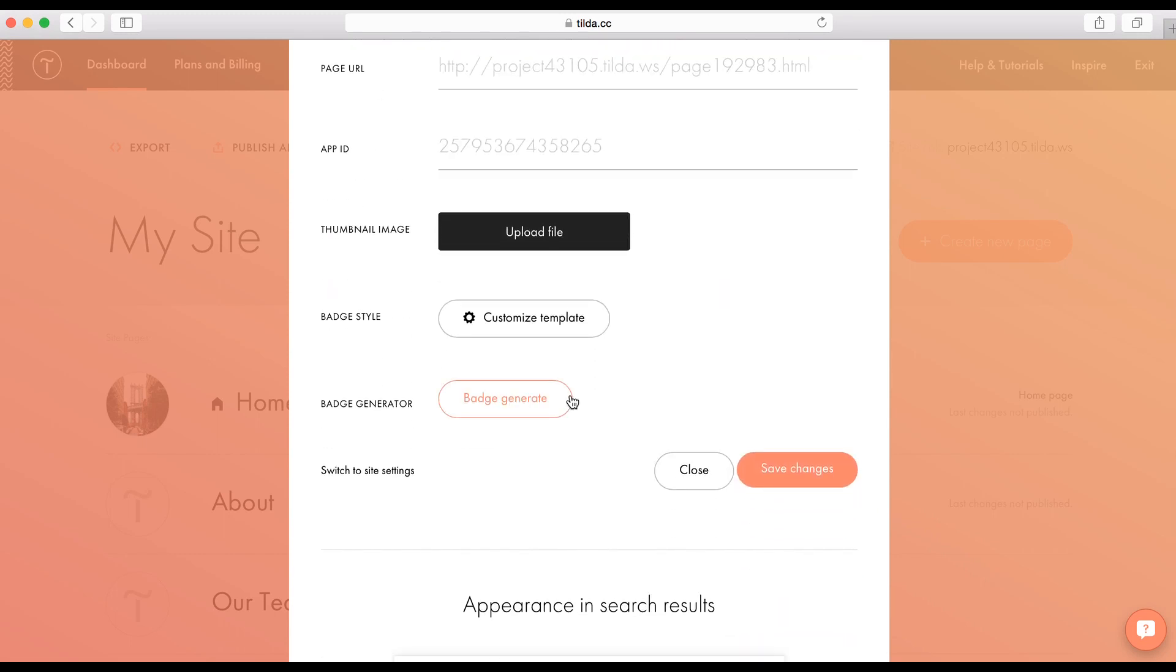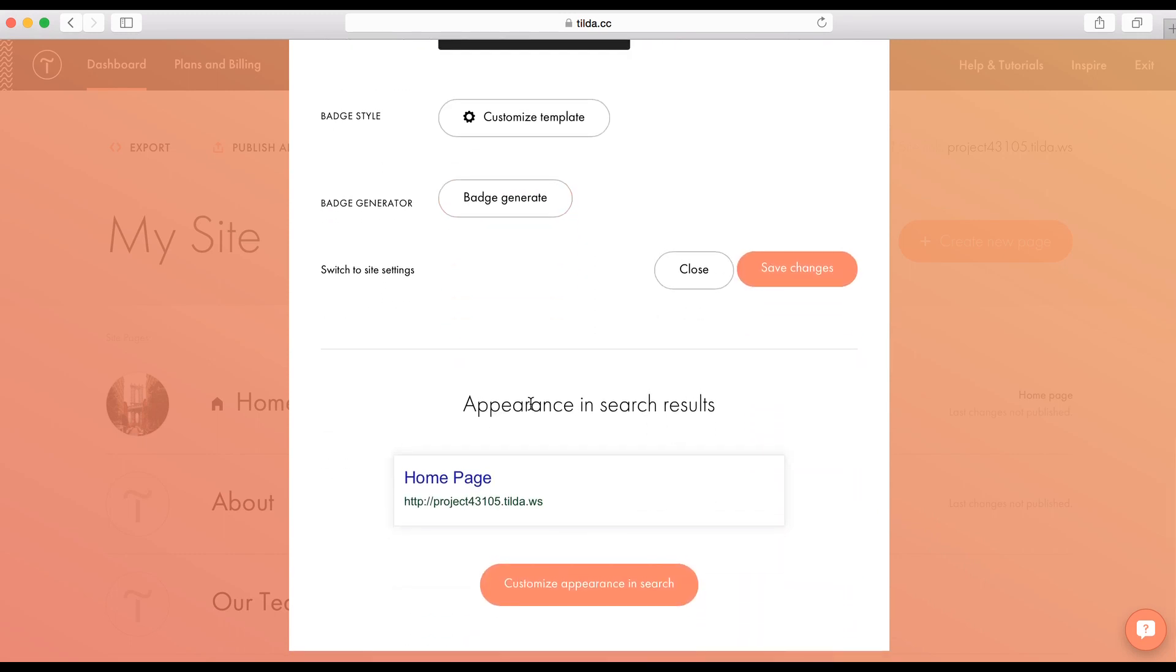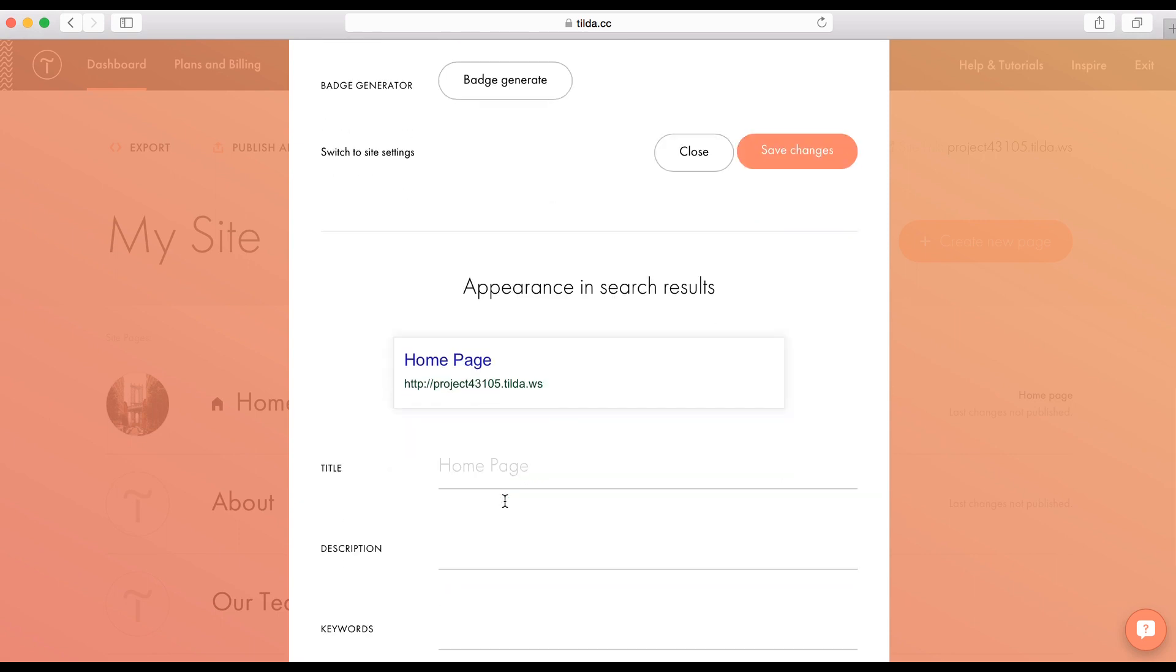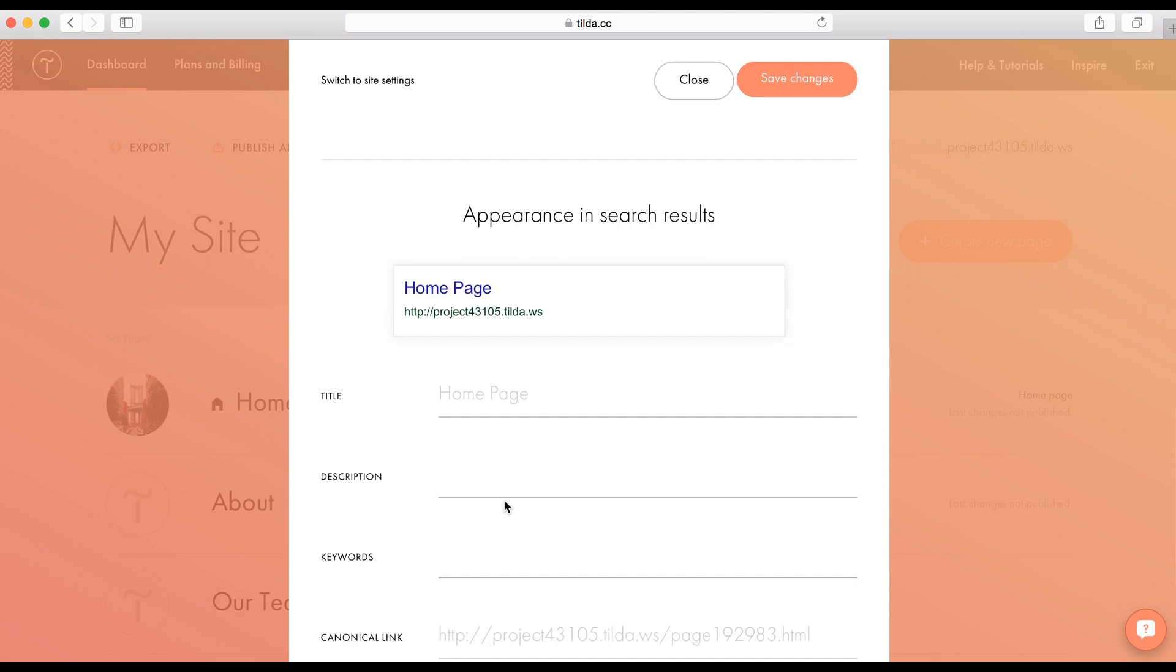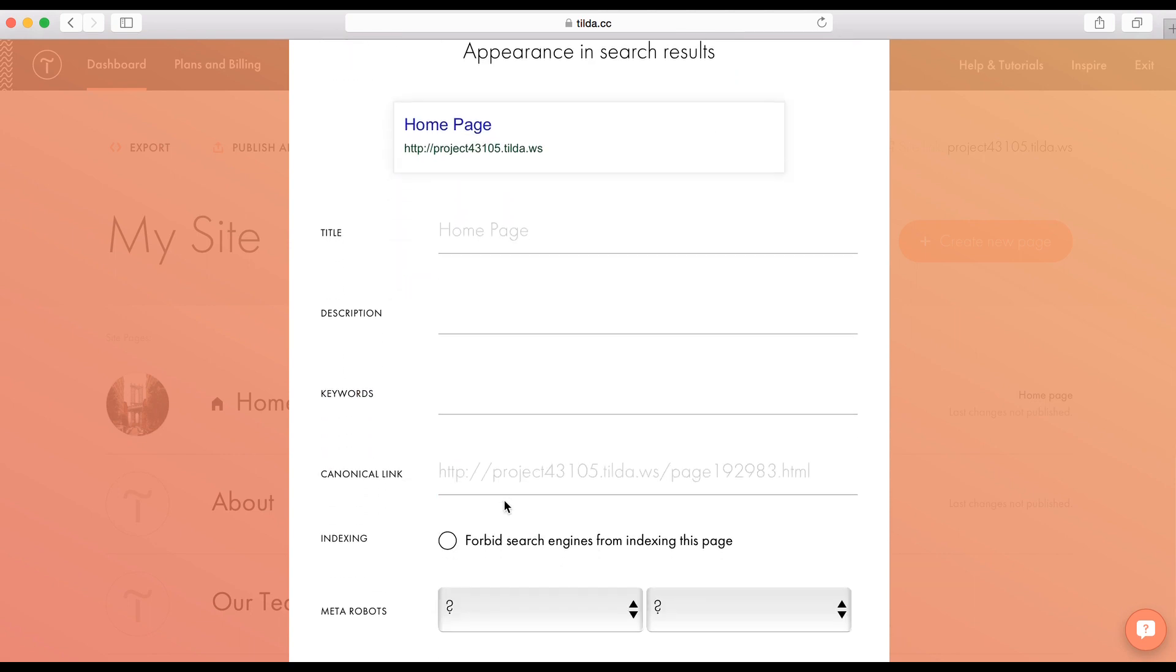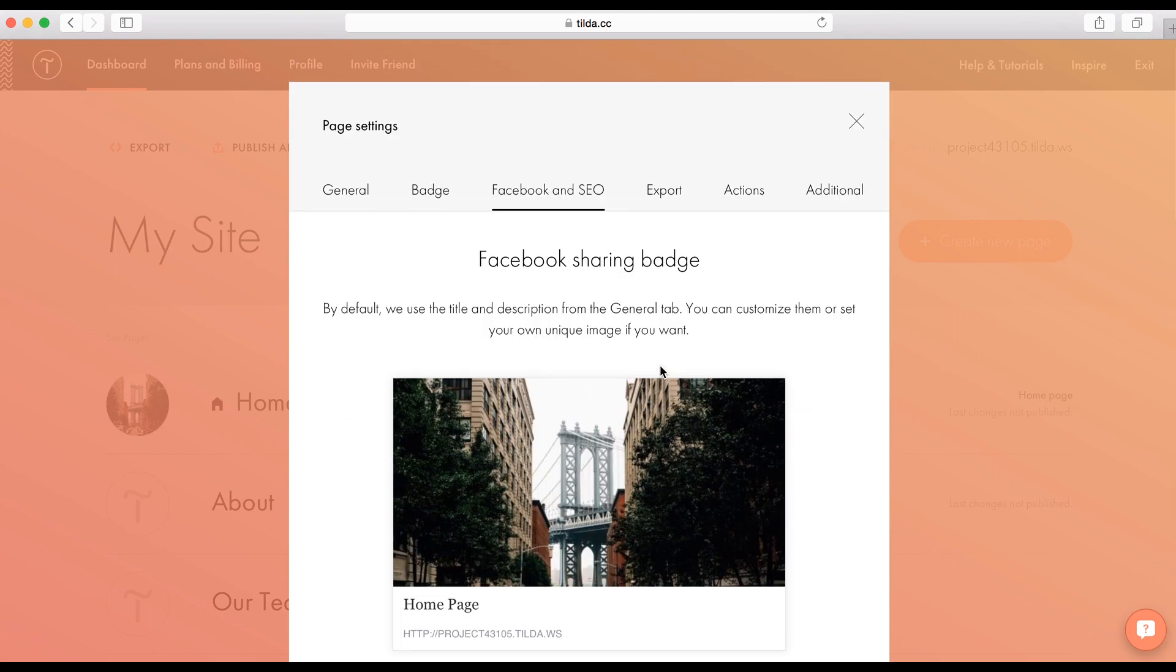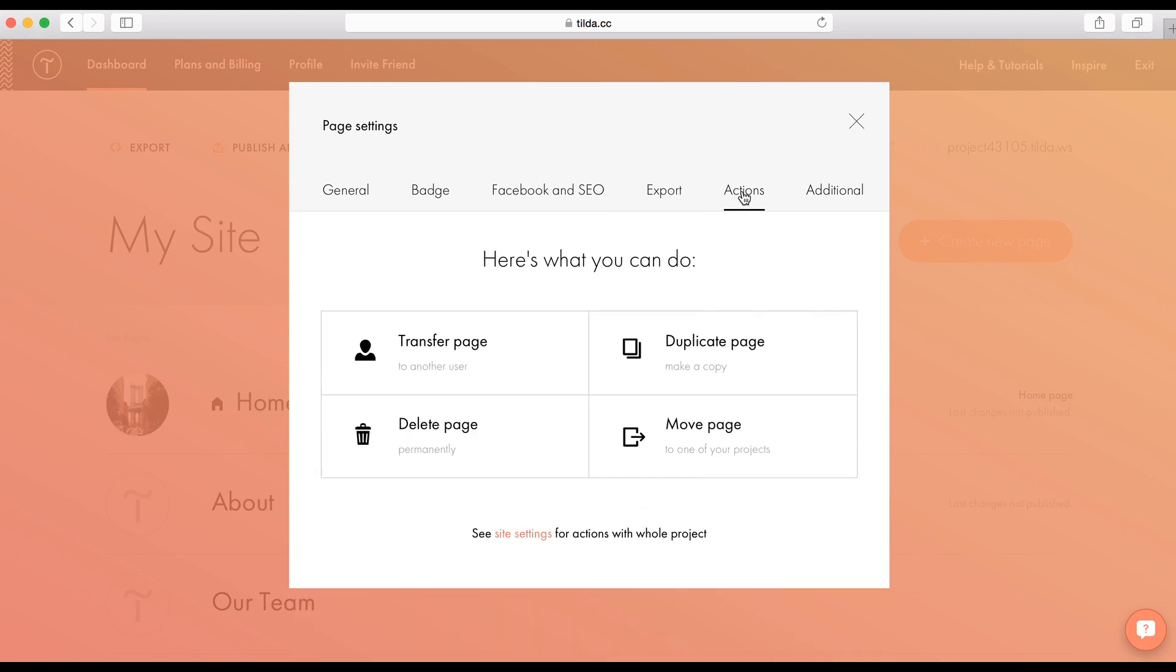And here, in appearance in search results, you will find everything about SEO. Tilda is being indexed by search engines perfectly. And there are settings to make it even better. You can set the title, description and keywords from there. Export to export a page. Actions. Transfer pages to another user. Make a copy of the page. Move the page to one of your projects. Or delete it. Be careful here, because you can't undo this action.